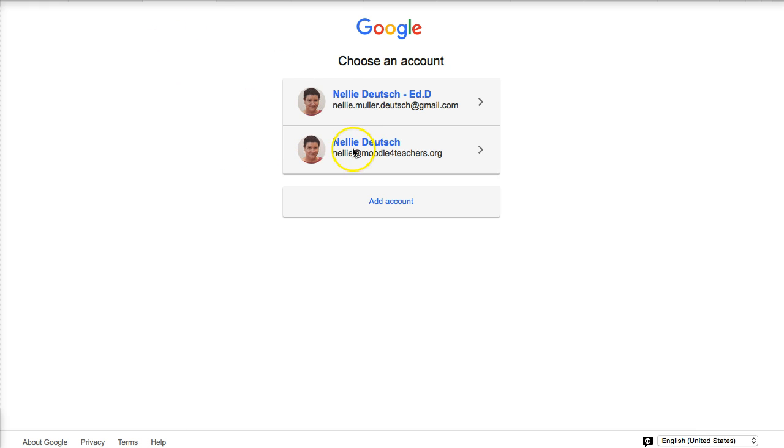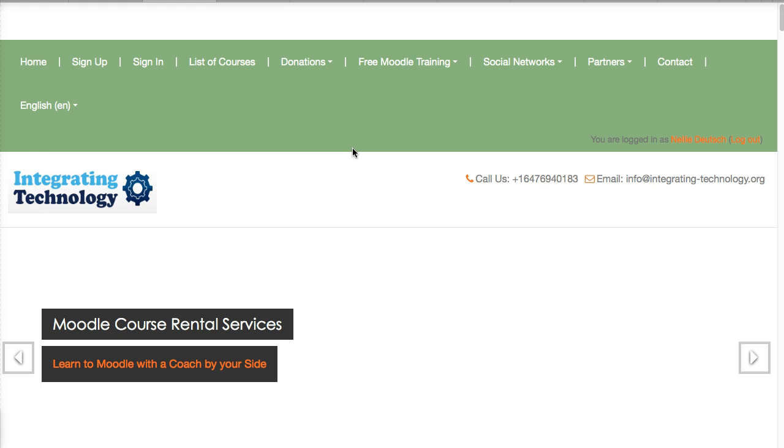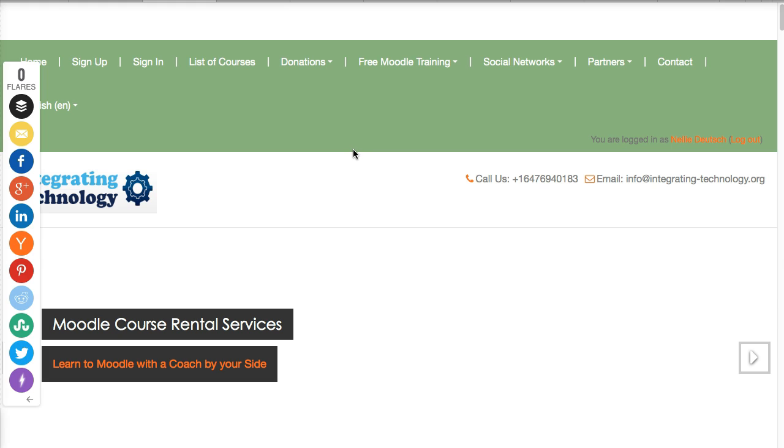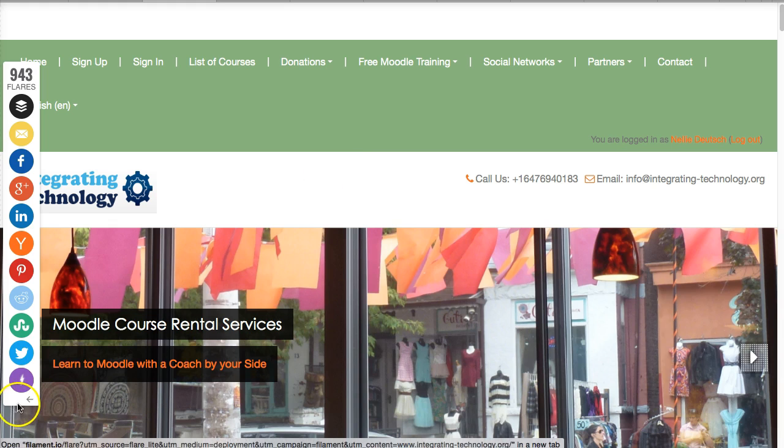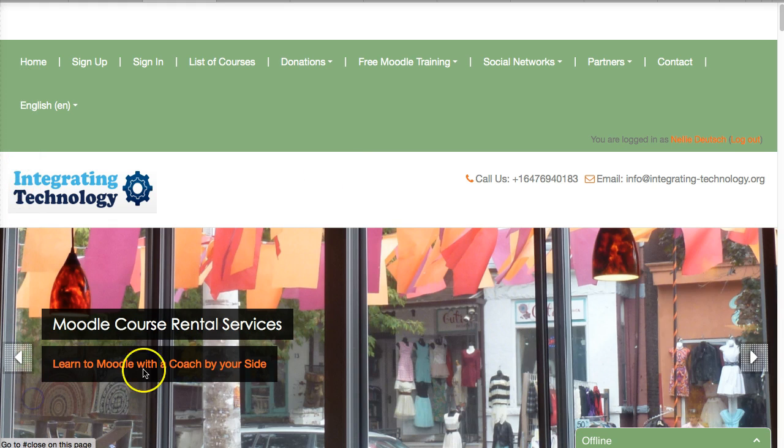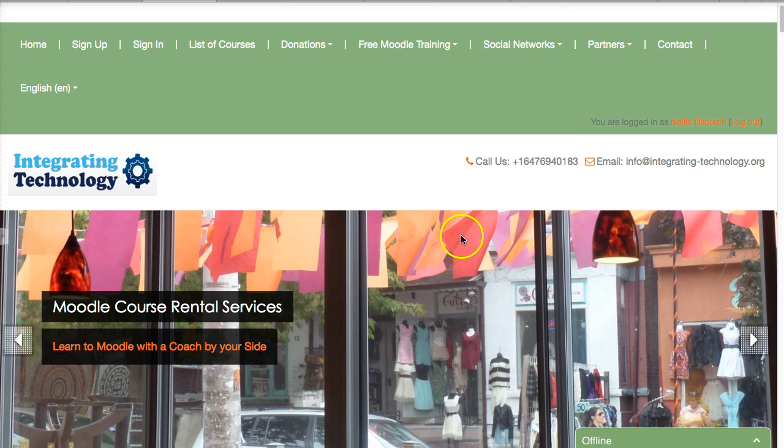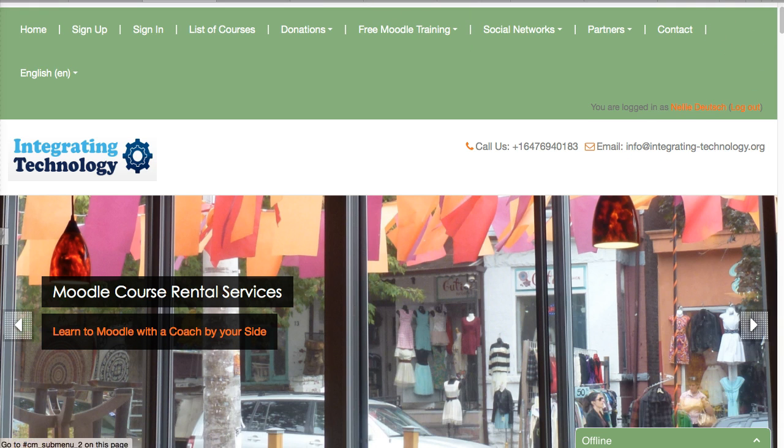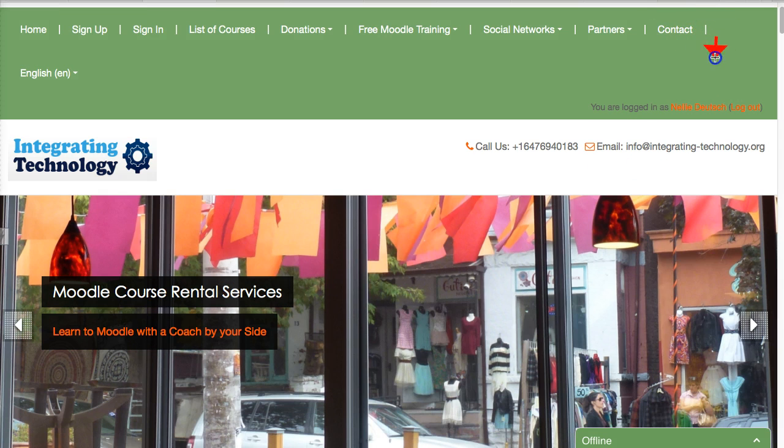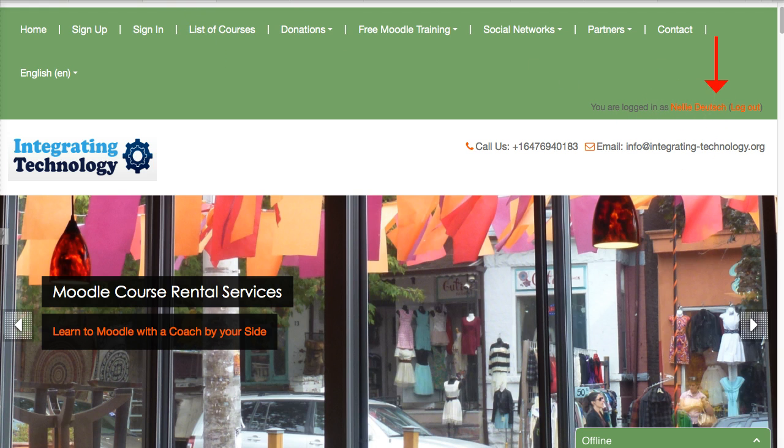Let me click on it and you'll see what happens. This may be the case for you with Facebook or LinkedIn. And there you can see that I'm in, and I can continue with the courses.